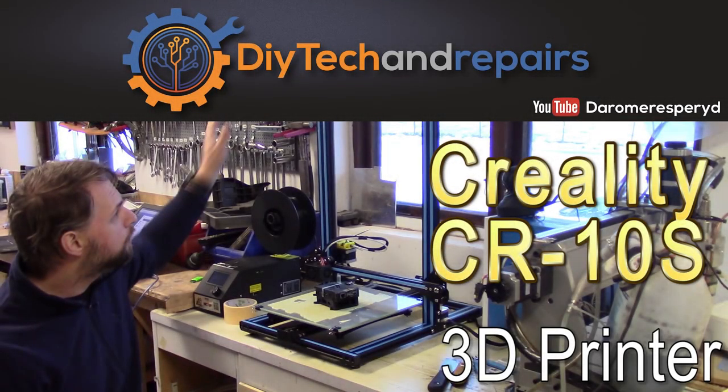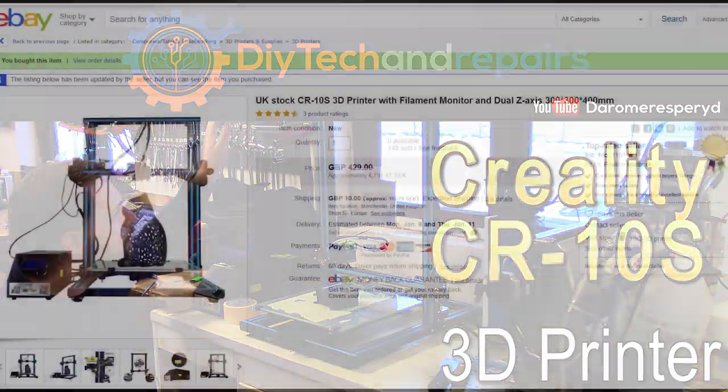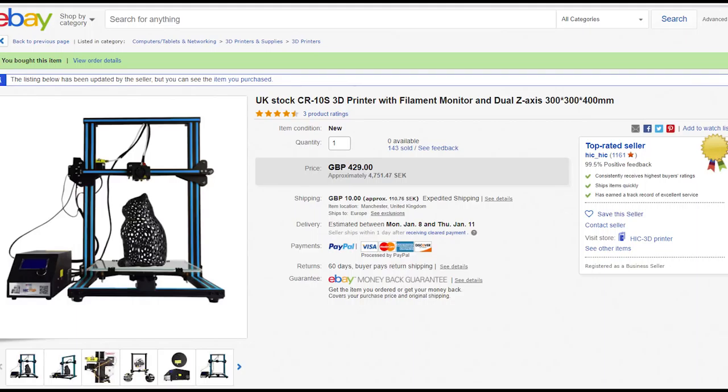Welcome back guys. Today I'm going to show off the 3D printer that I bought. I got it from eBay and as you can see here, I bought it from the UK stock.